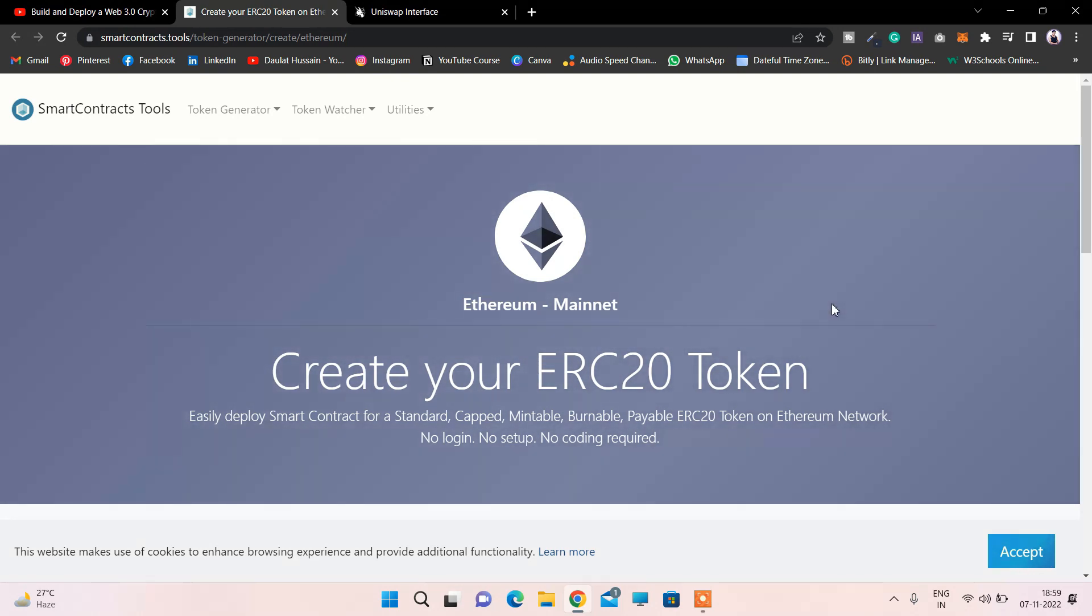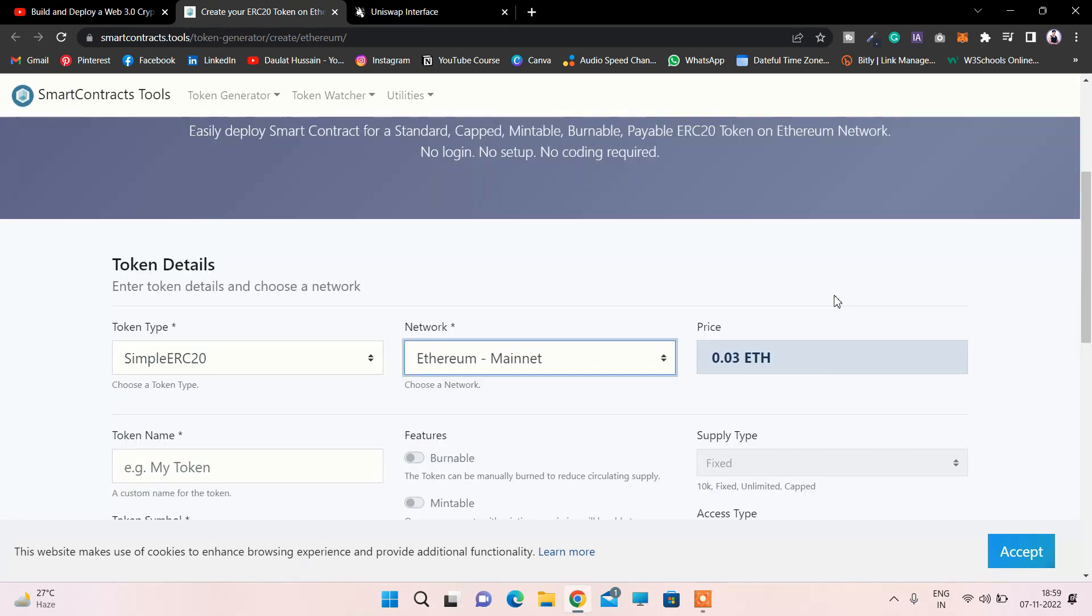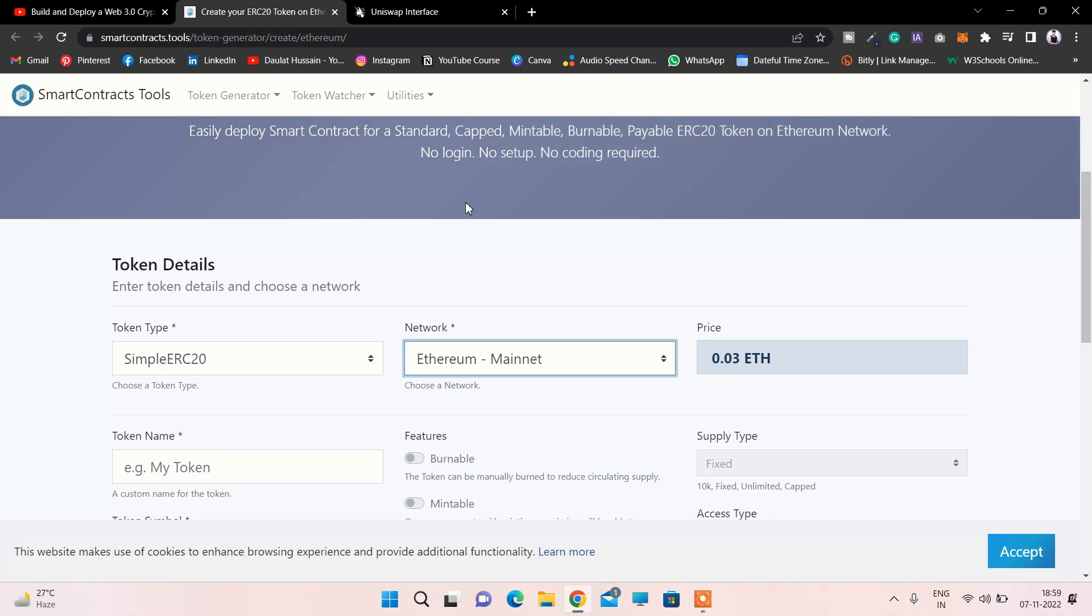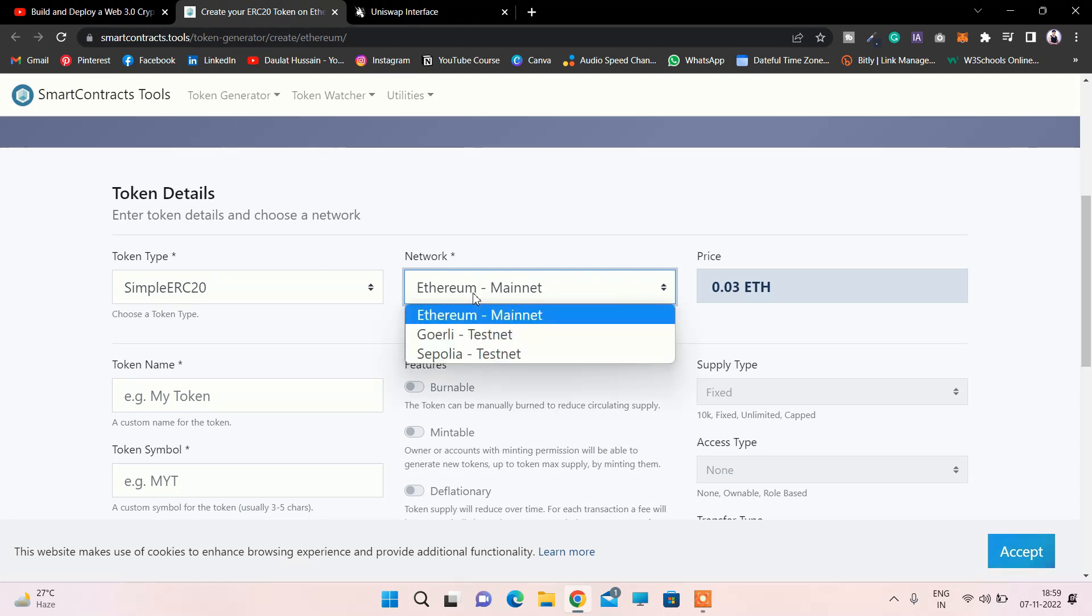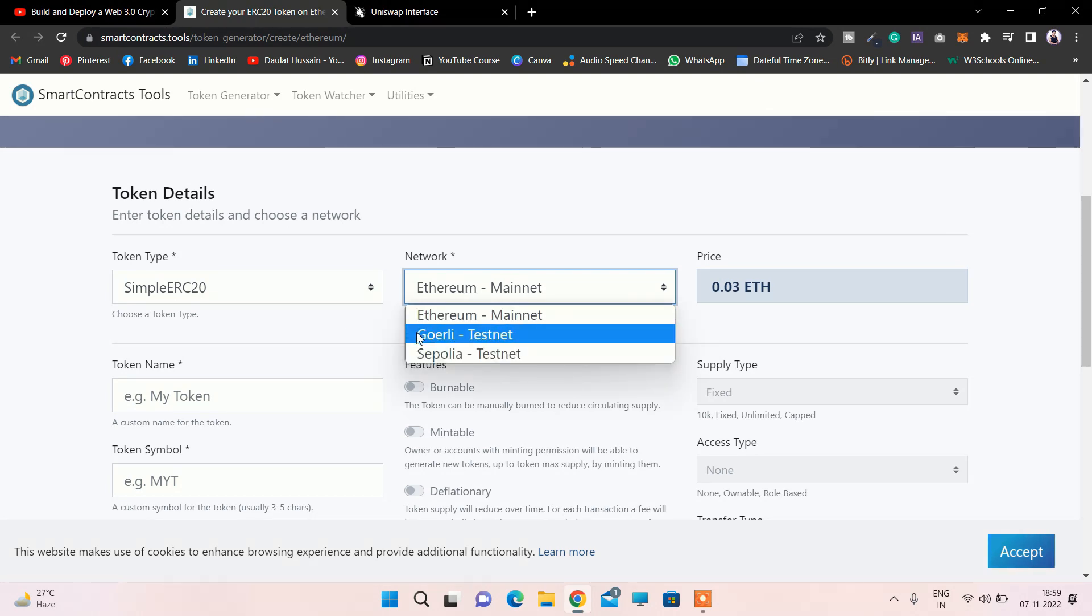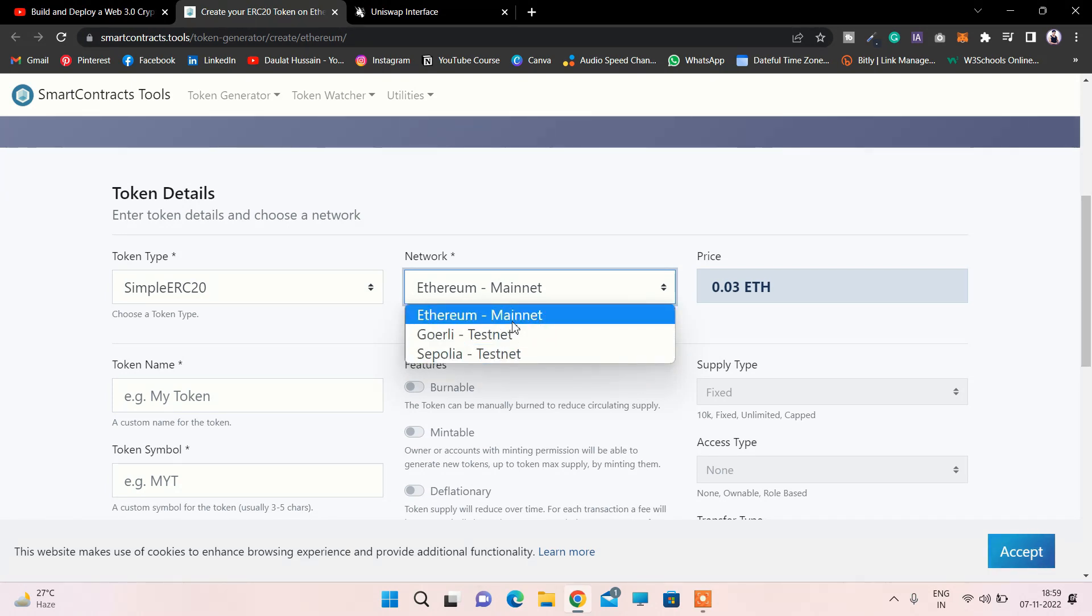If you come to this website, Token Generator Create Ethereum, you have to provide the details of the token which you want to create. Here they provide three options: you can create a token on the mainnet, or on test networks like Gorilla and Sepolia. Obviously we're not going to create our token on the mainnet, we're going to do it on the Gorilla testnet because I've already created a couple of tokens on Gorilla testing.